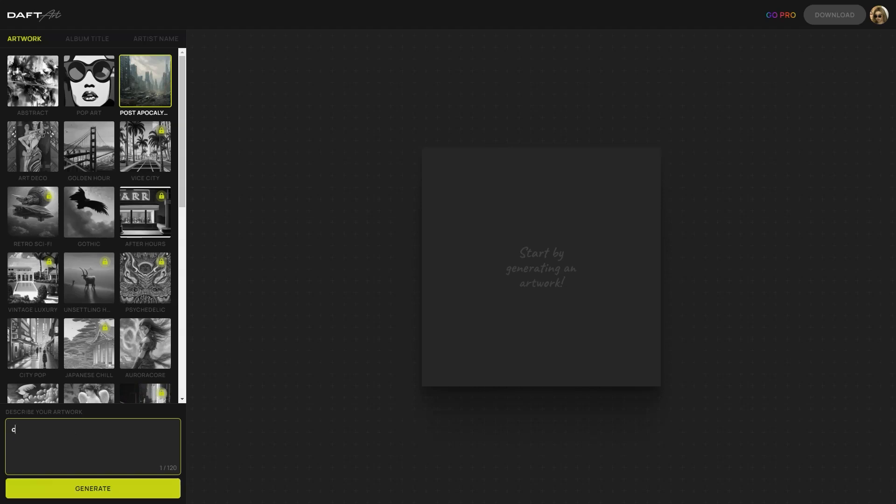Another great thing about Doft Art is that it's super user-friendly. You don't have to be a tech-savvy person to use it. The interface is intuitive and easy to navigate, so you can focus on the creative part and leave the technical stuff to us.